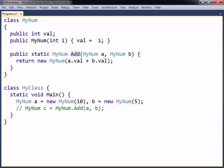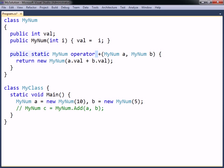To convert the add method to an overload method for the addition sign, replace the name of the method with the operator keyword, followed by the operator that has to be overloaded. The white space between the keyword and the operator can optionally be left out. Note that for an operator overloading method to work, it must be defined as both public and static.